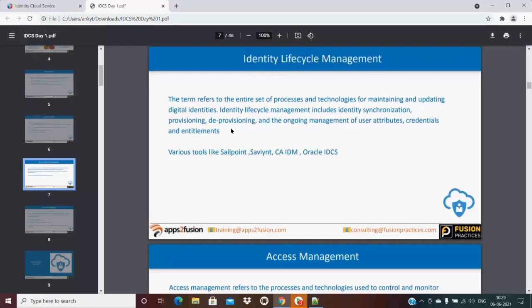Identity lifecycle management is like giving birth to a user and managing the user throughout their lifetime digitally — when they got access, were promoted, moved on, were deactivated or deleted. It's the same as the birth lifecycle of an individual human, and the same thing is managed by identity lifecycle management.